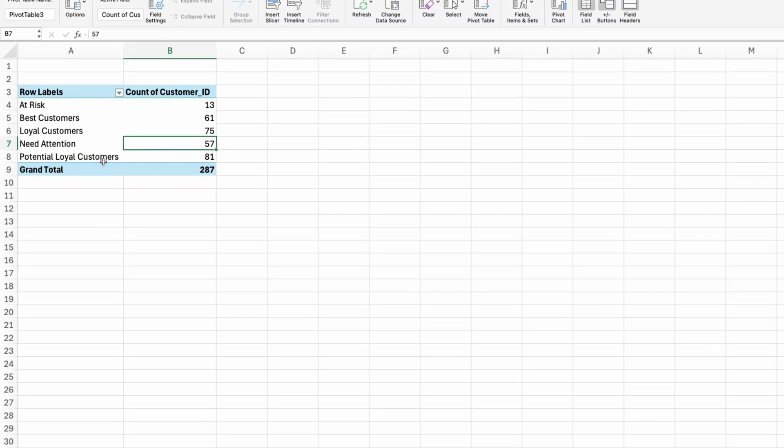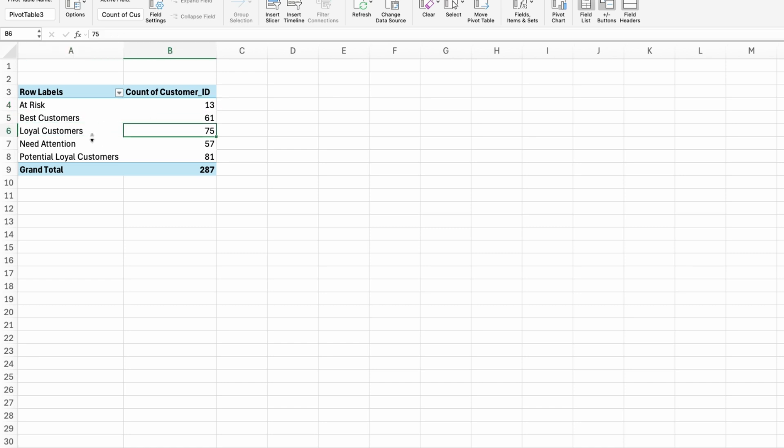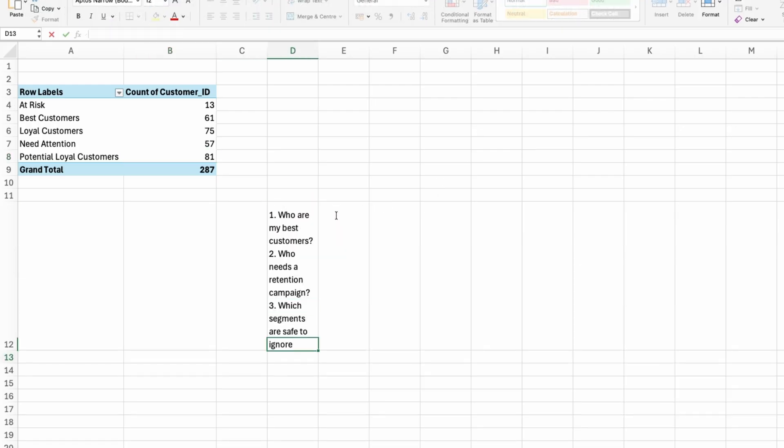So you can see that right now we have 13 customers at risk. 61 are actually my best customers. I have 75 loyal customers. I have 57 who need attention. And then I have 81 who are potential loyal customers.